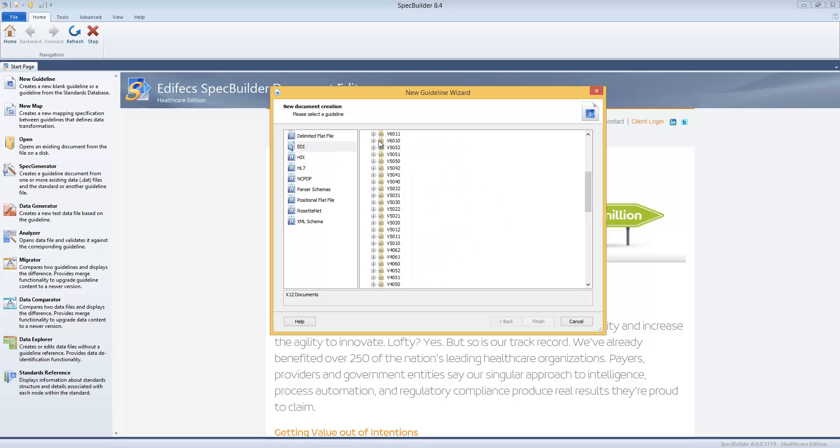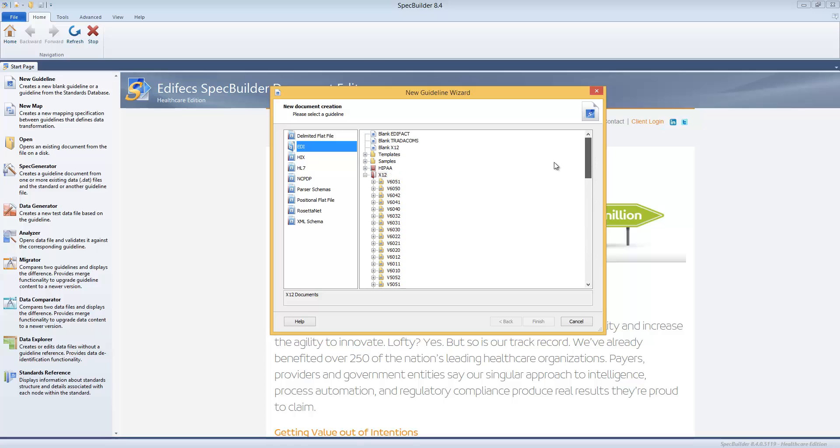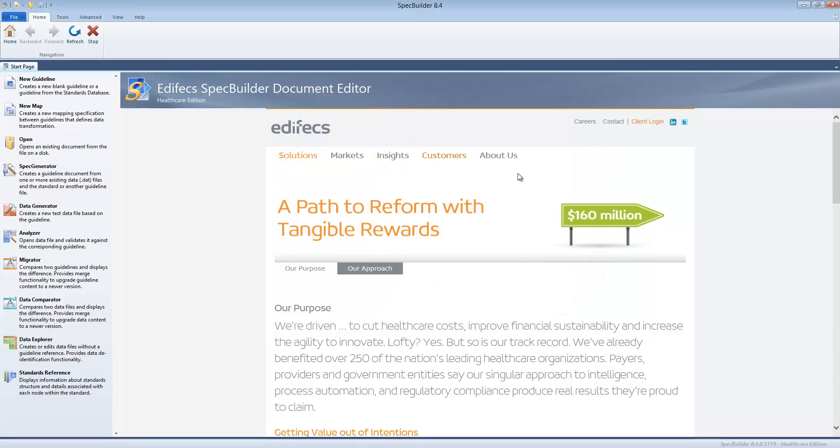When I say standard database, that literally means the out-of-the-box package which contains all versions and all transactions for the certain standard. Now I'm browsing X12, but we also have HL7 and NCPDP, we have EDI available and many more. When getting SpecBuilder you can also get the out-of-the-box pre-built specifications for the particular standard.